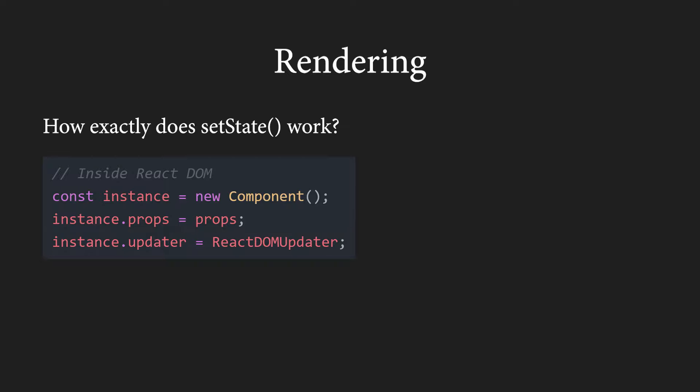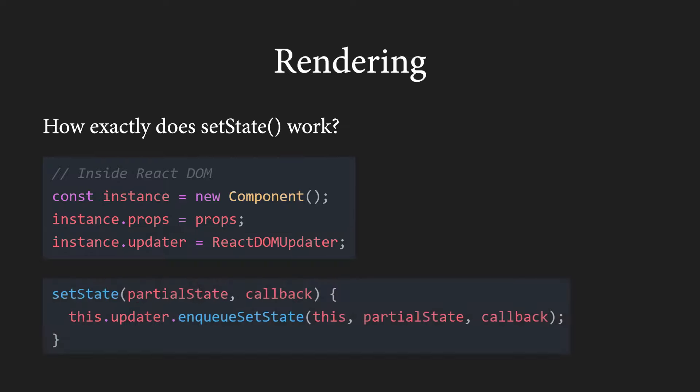First, an instance of the class component is created and afterwards, we can see that the Updater field is indeed being set to something that is part of React DOM. Then, whenever we call setState, a function similar to this one gets called. Here, a method called enqueueSetState of the updater field is called.